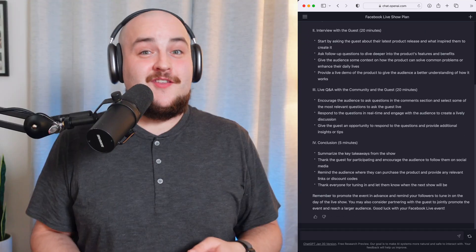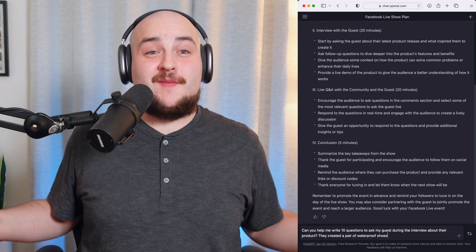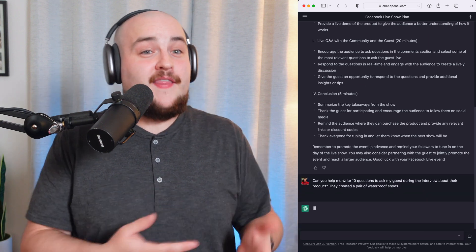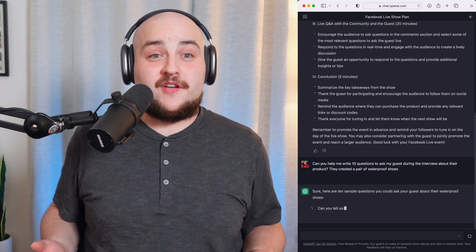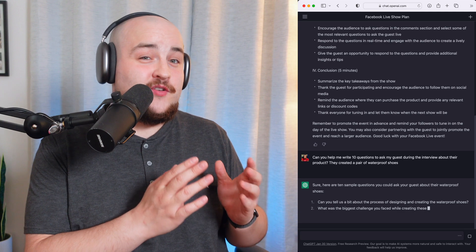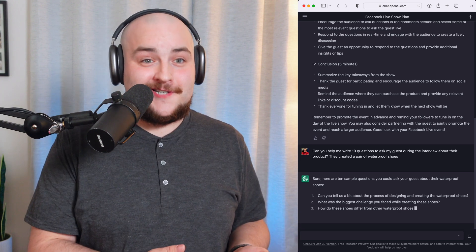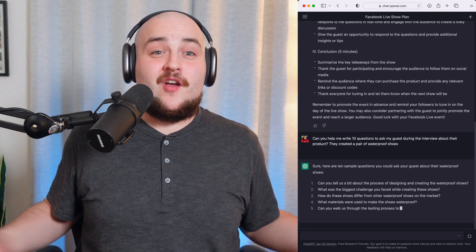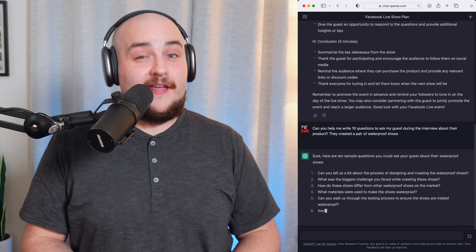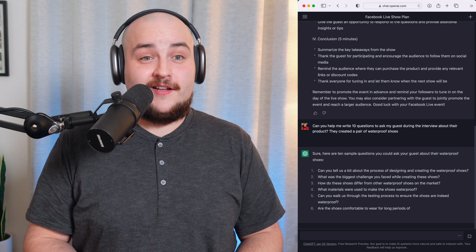Pro tip: you can ask ChatGPT to modify the script by adding clarifying questions or commands, such as asking it to elaborate more on a topic, change the tone of voice, or shorten a lengthy paragraph.